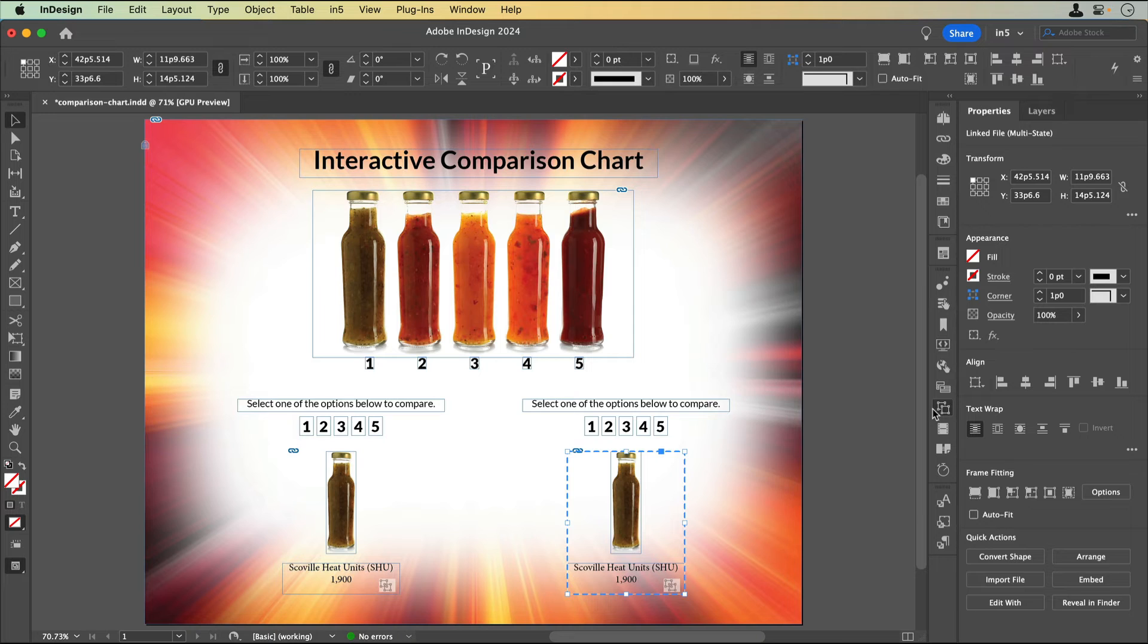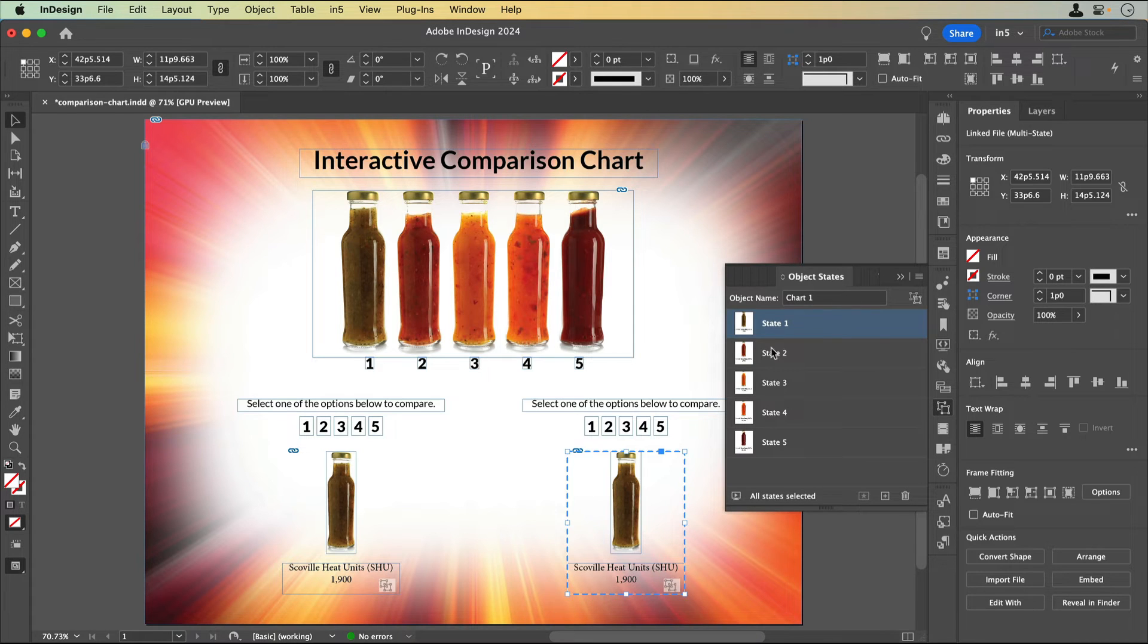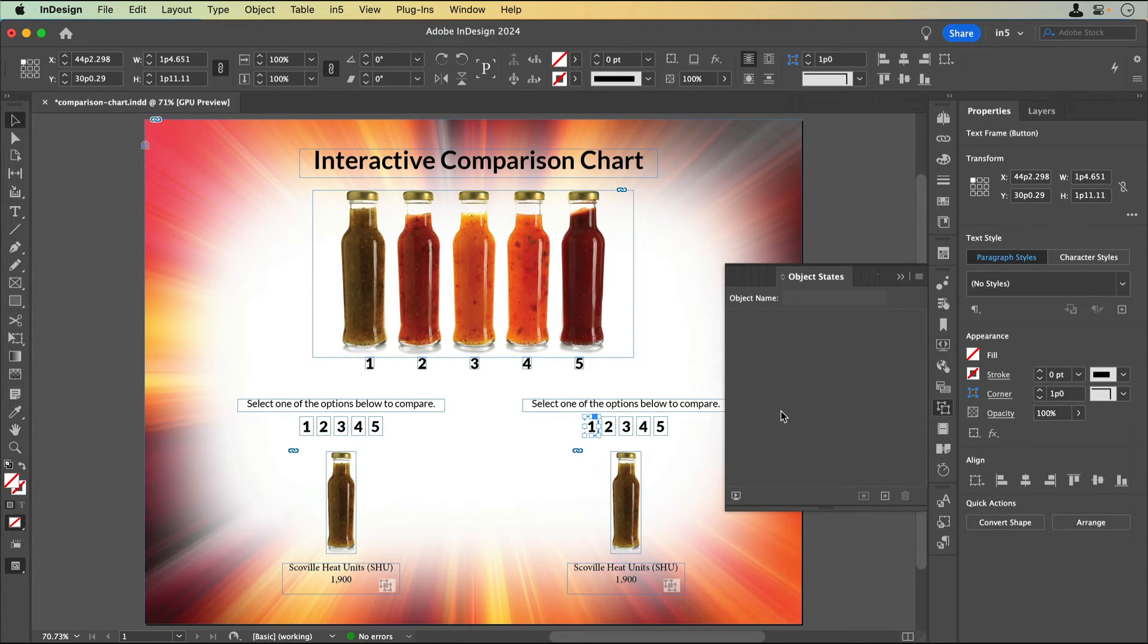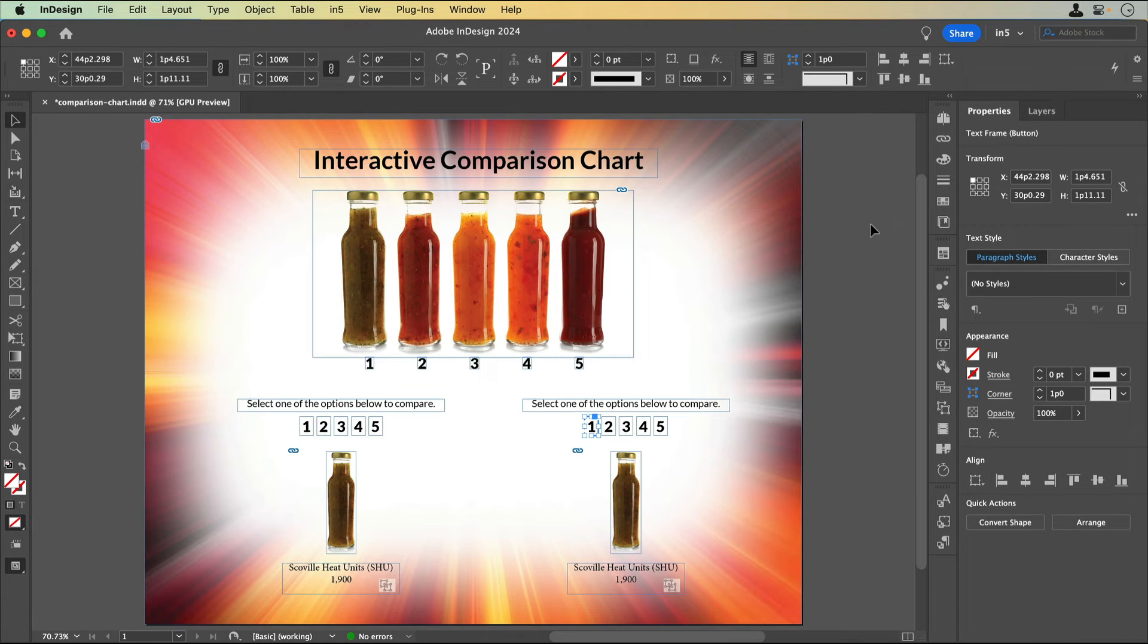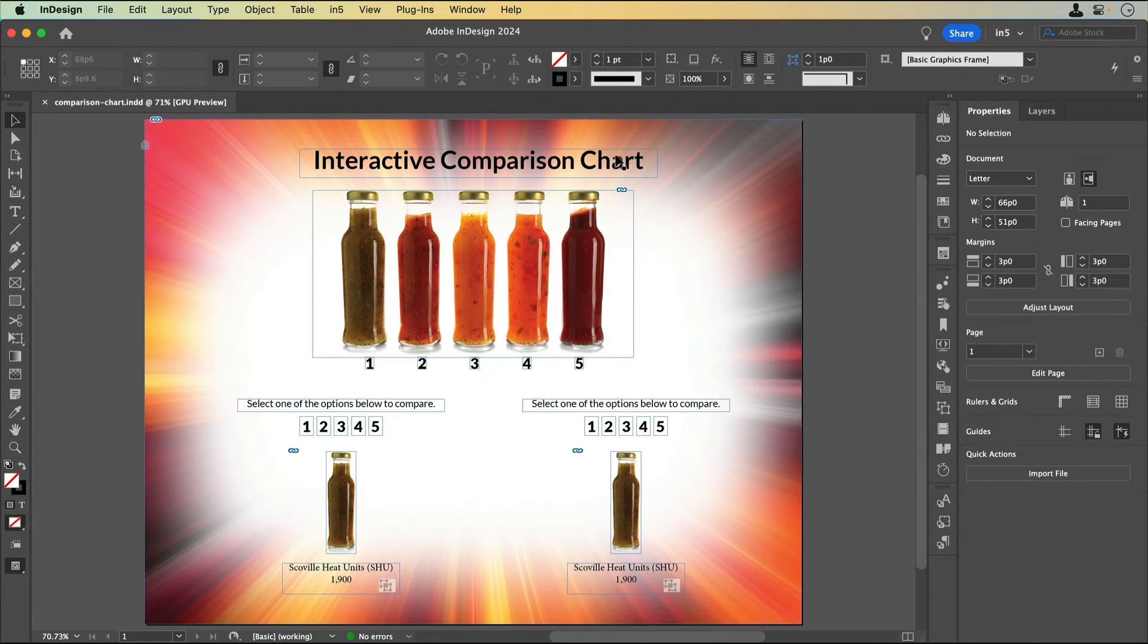InDesign will append a 1 to the name of the MSO and use that new name for the MSO on the duplicated buttons. Let's save and export.